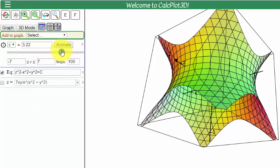That's all I have to say about visualizing level surfaces using the CalcPlot3D tool.